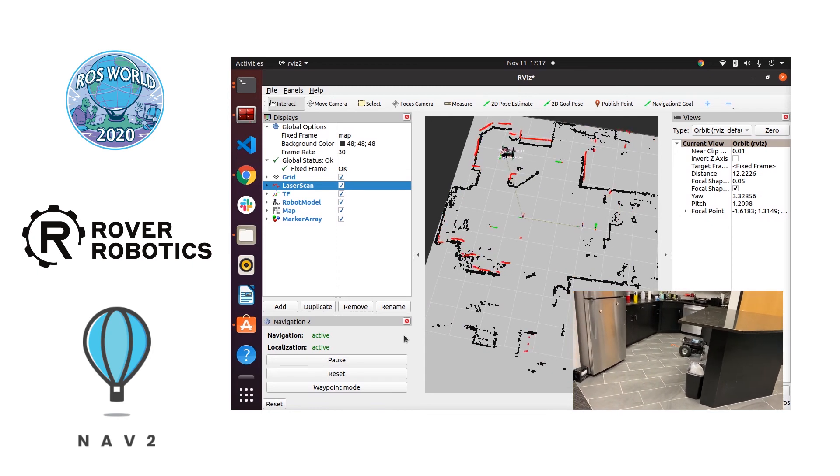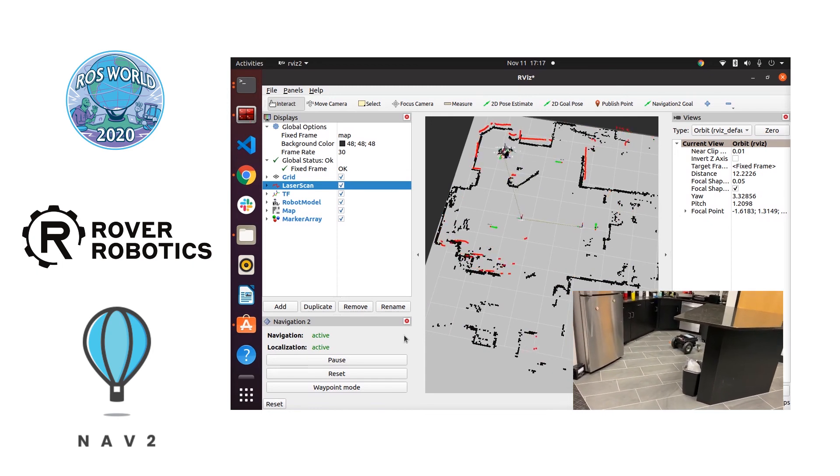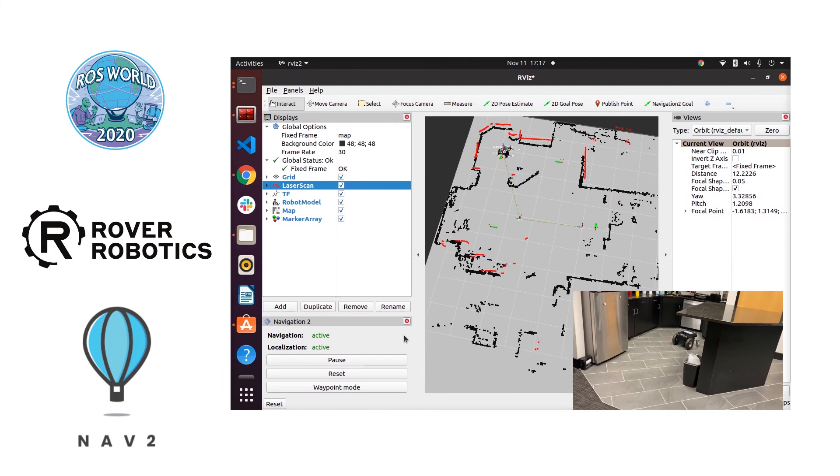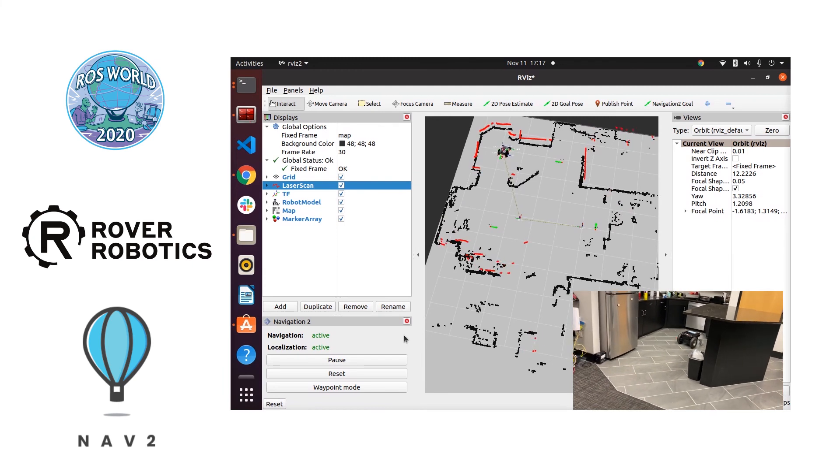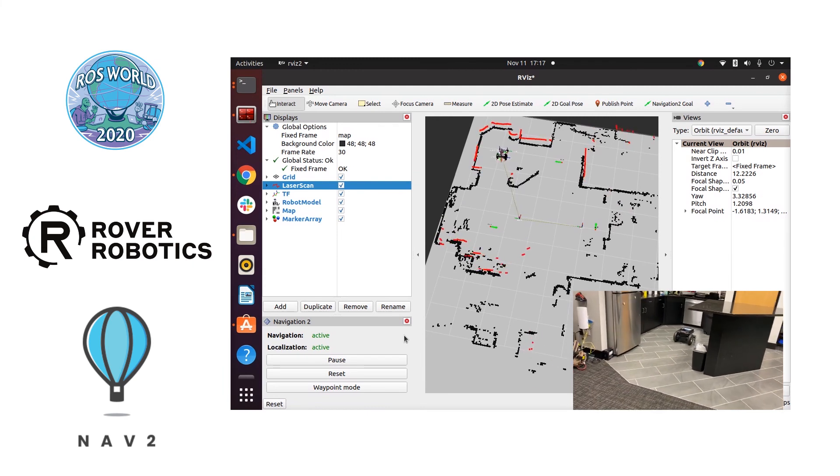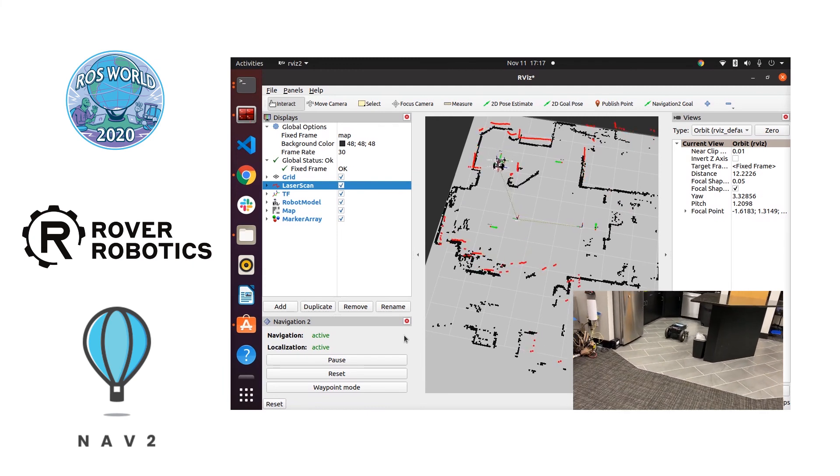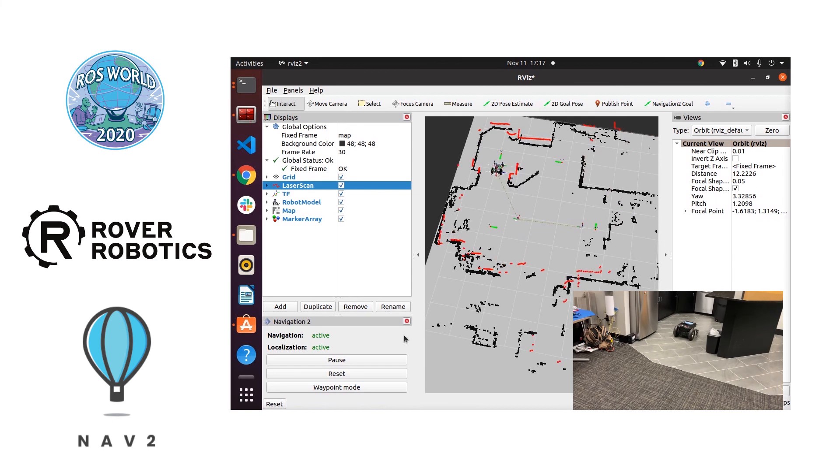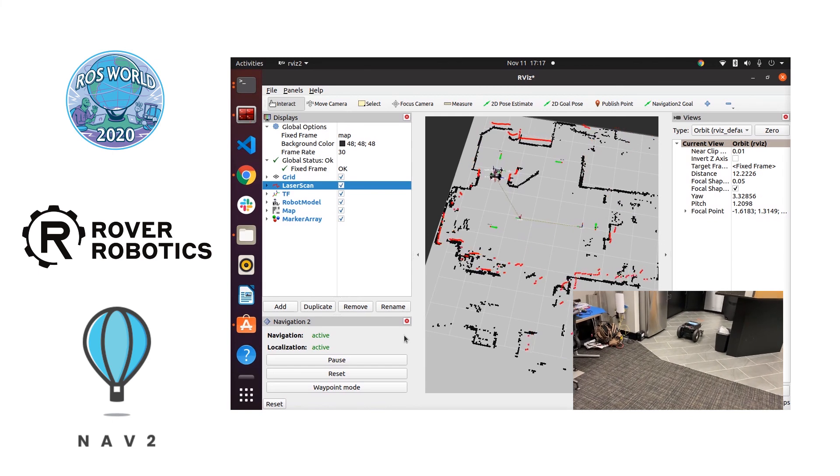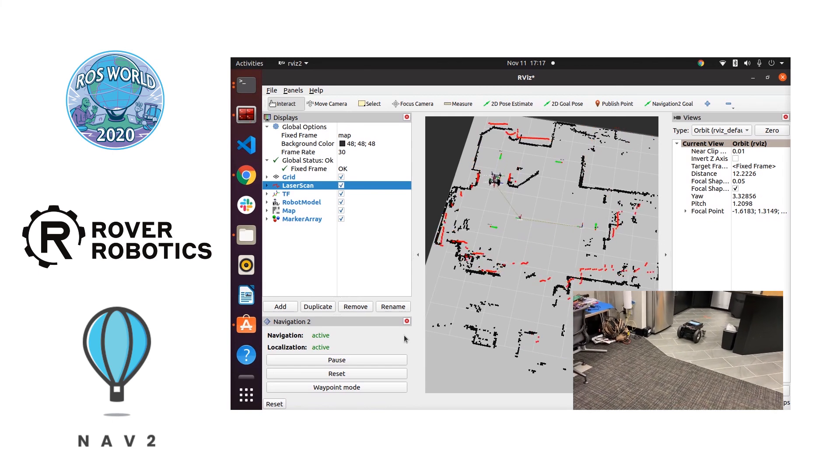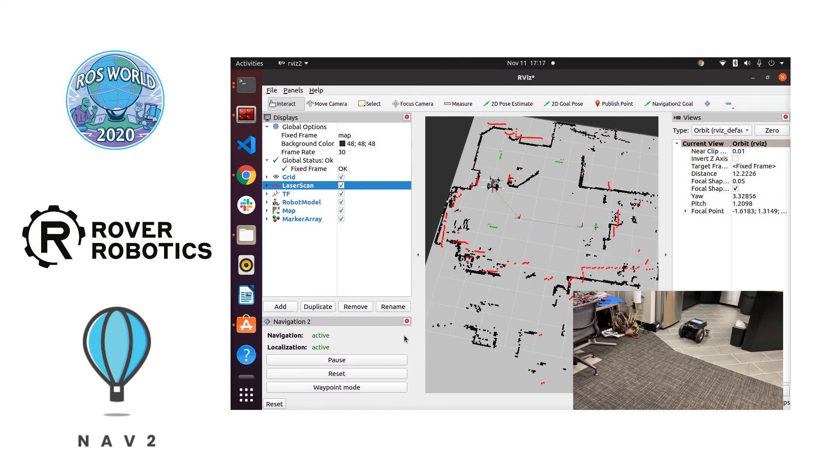It's going to do the same thing here. Match position then orientation. Once it gets to that threshold value it will deem that a success and then it's going to move on to the next waypoint.